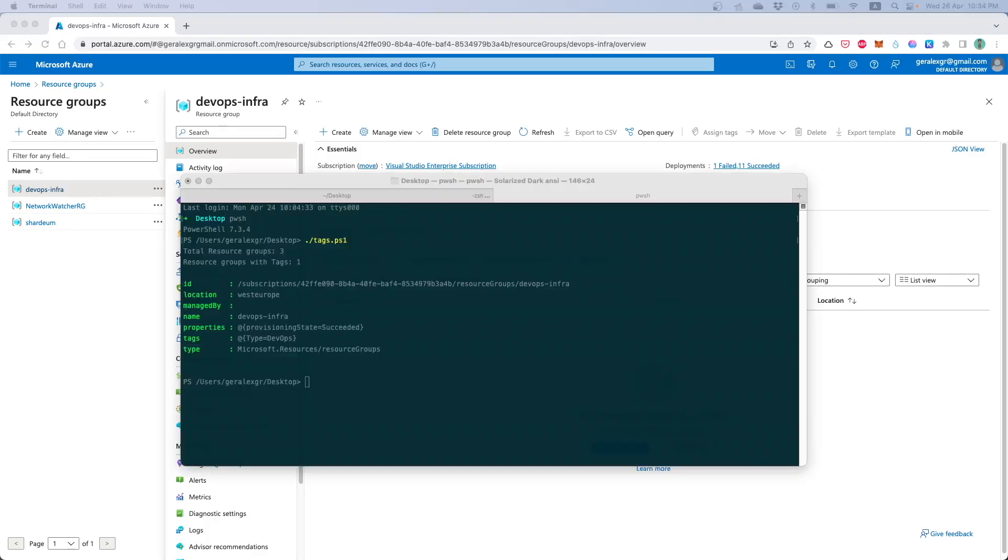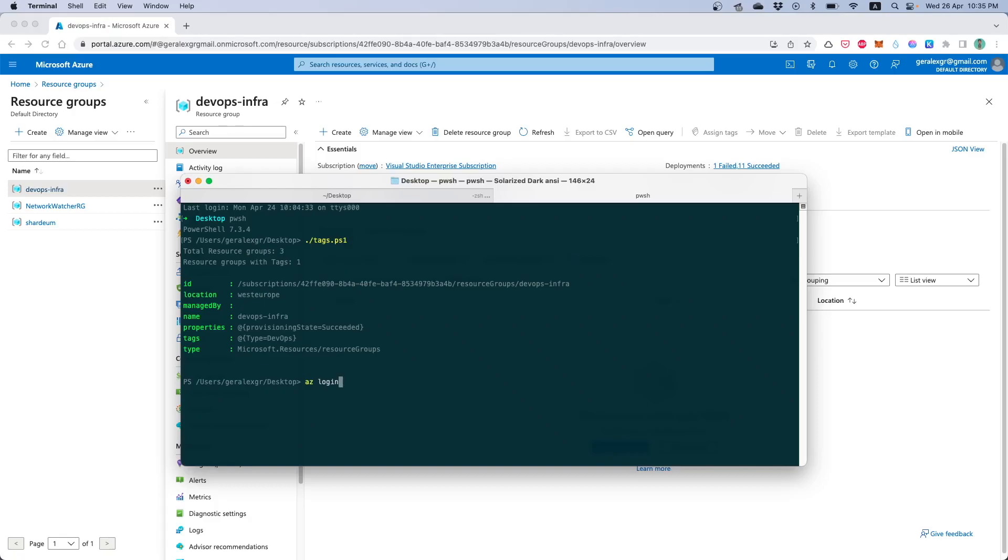The first thing that you will need to do will be to log in to your Azure account. In order to do that you can press azlogin and then the browser will redirect you on Azure in order to authenticate. When you authenticate and you have the token in order to communicate with Azure, then you can run your PowerShell script with azcli.